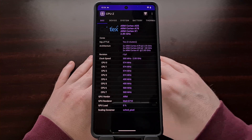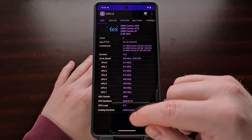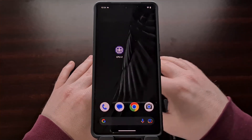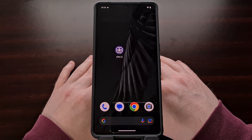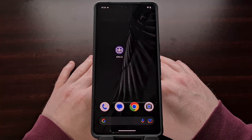I hope this video helps some of you who are not familiar with all of the hardware being used in your smartphone or tablet.